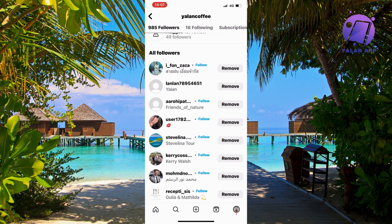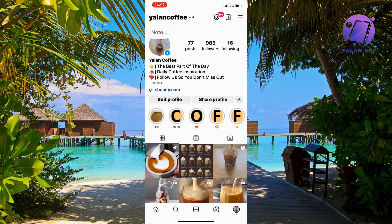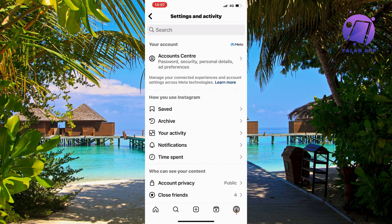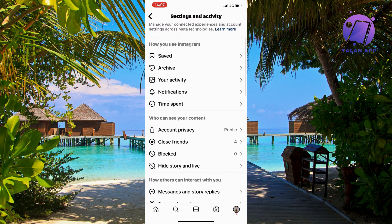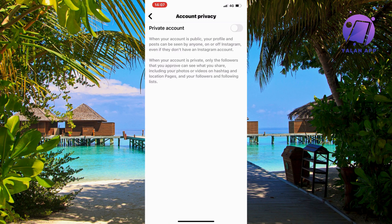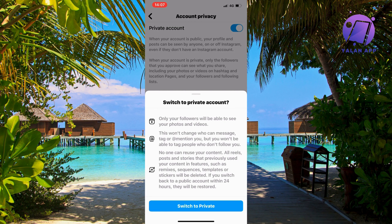Once that's done, go back to your profile and click on the three lines in the top right corner. Scroll down and click on Account Privacy, then make your account private by switching to private.